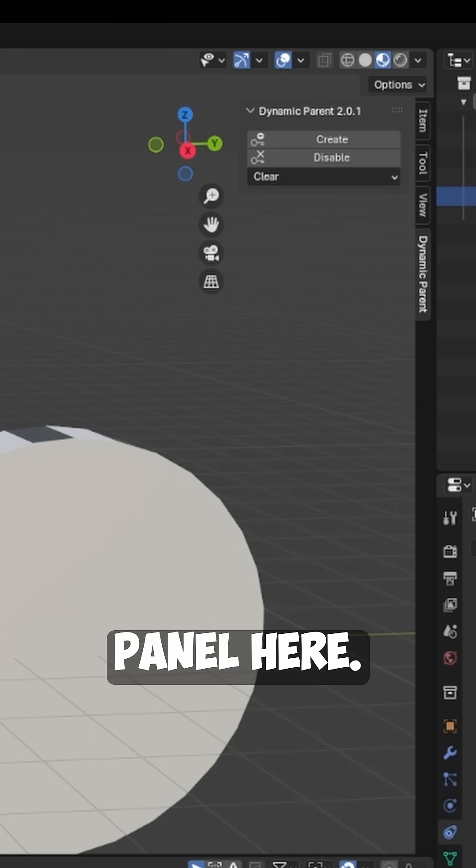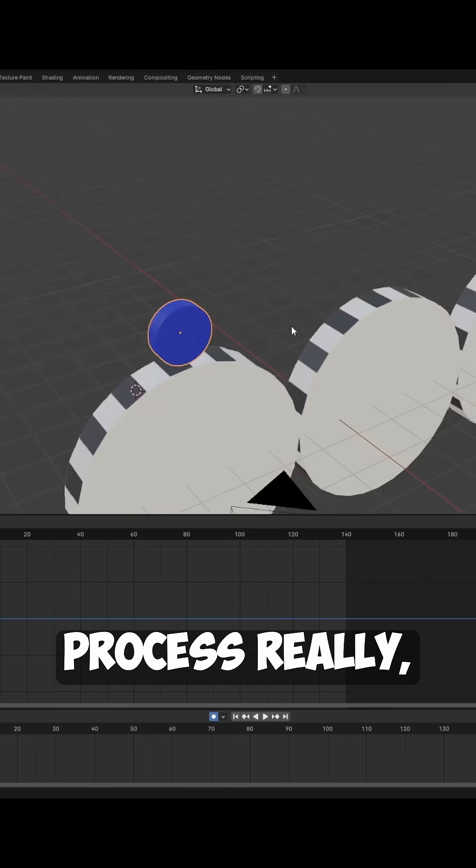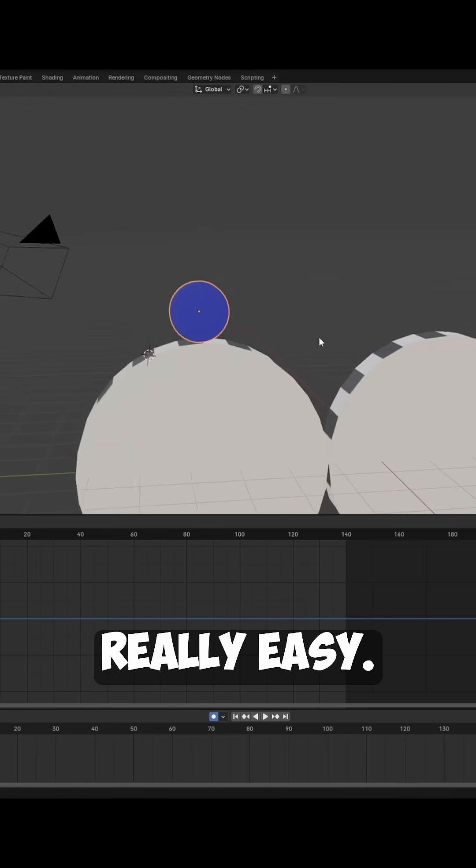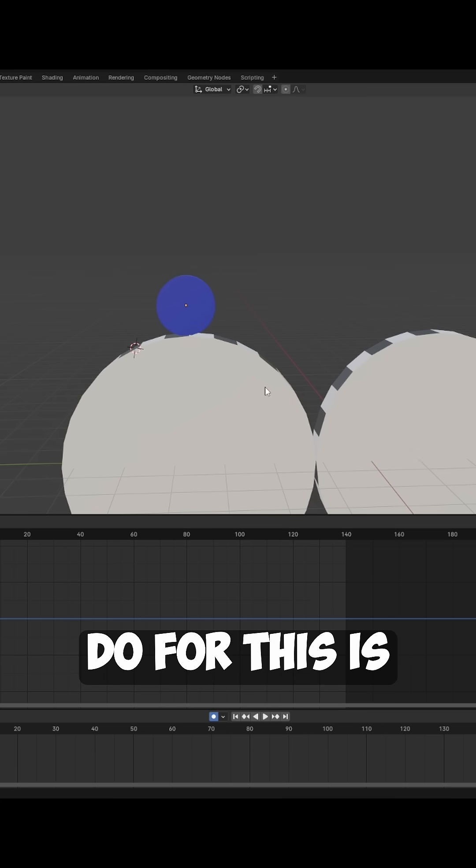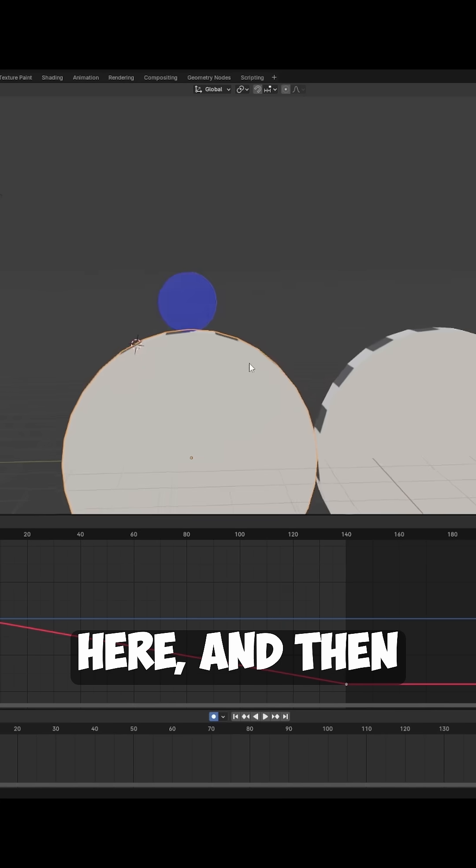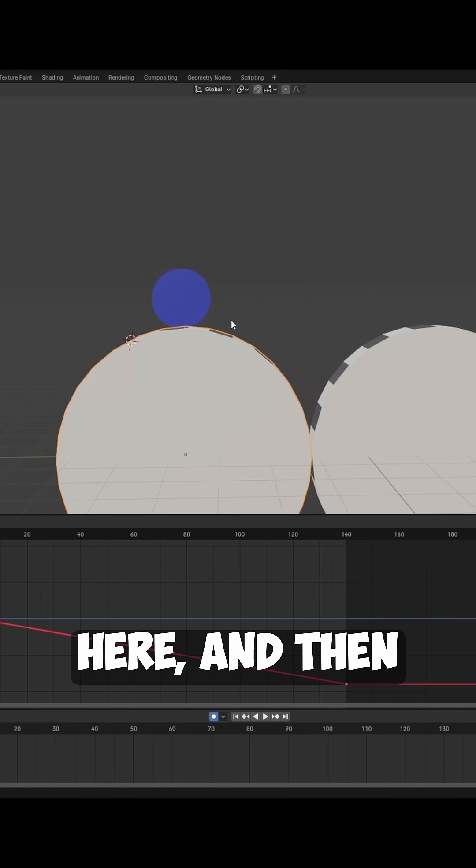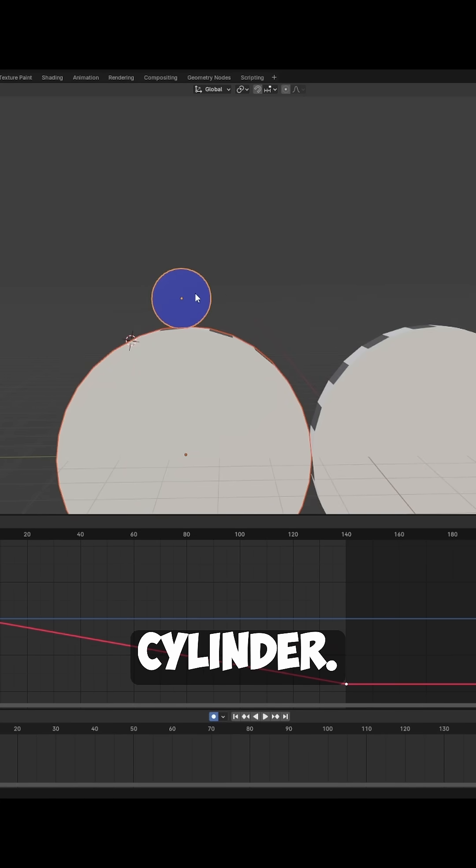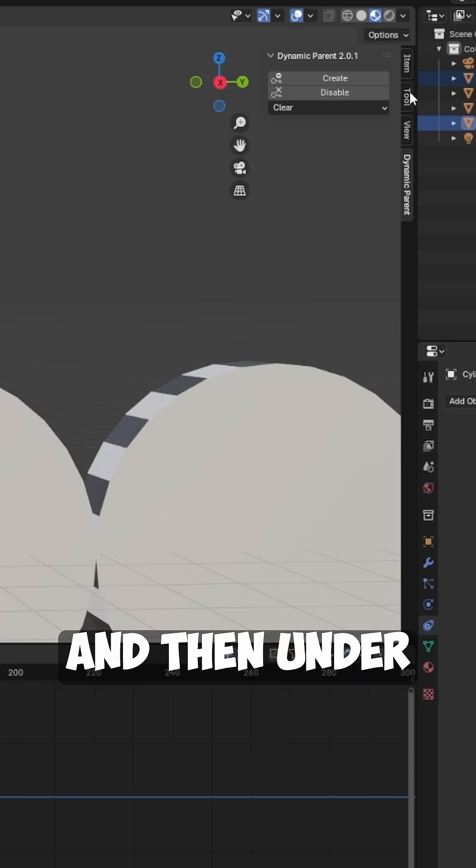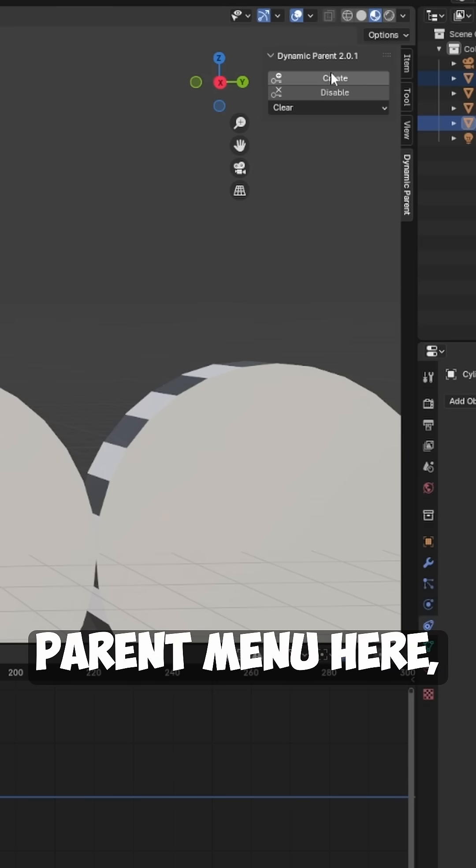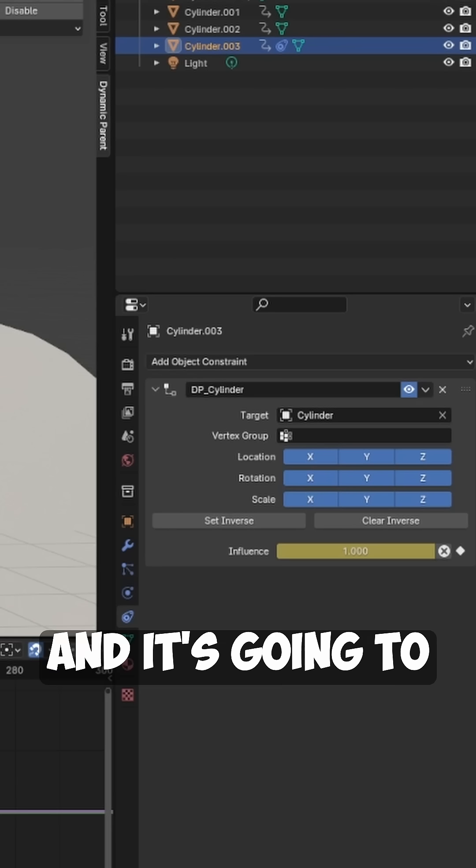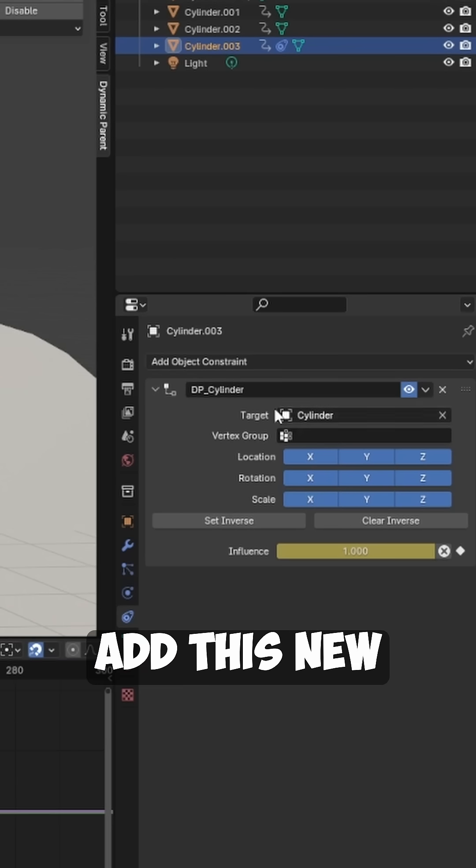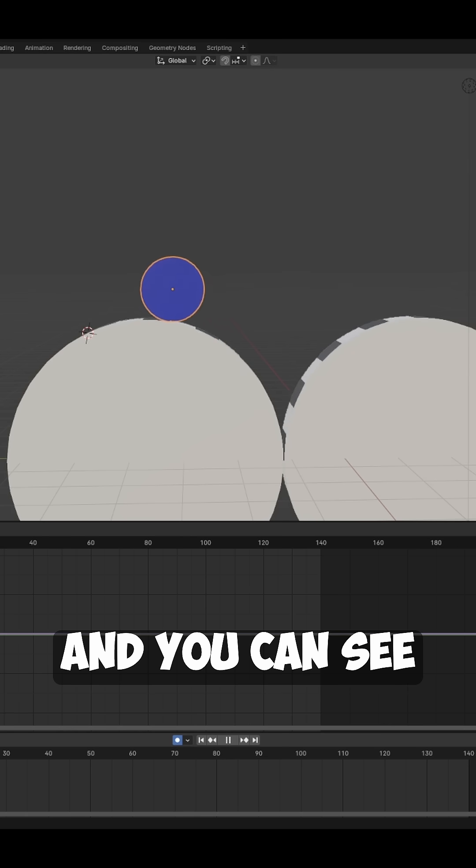This makes the process really easy. All we need to do for this is first select our main cylinder here, then select the blue cylinder, and then under the Dynamic Parent menu here we're just going to hit Create. It's going to add this new constraint for us and you can see it's now attached to it.